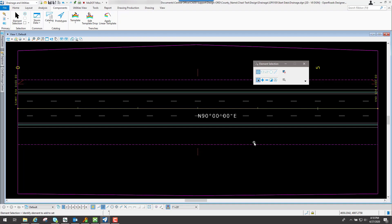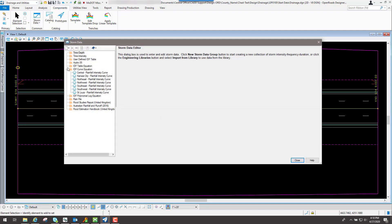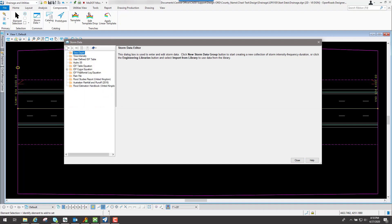Storm data in Bentley Drainage. If we go to the components tab and go to storm data, this will bring up the storm data that we have set up by default for our users to use.